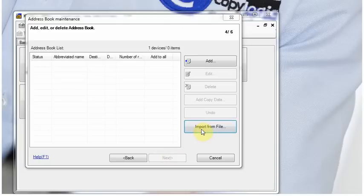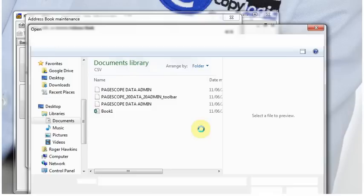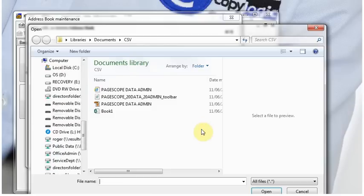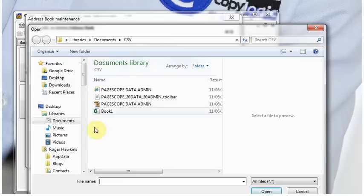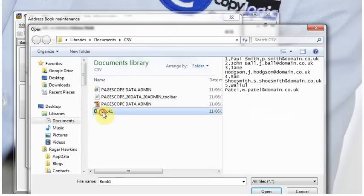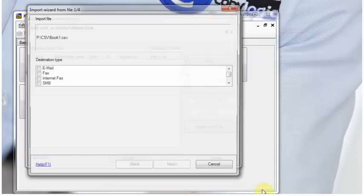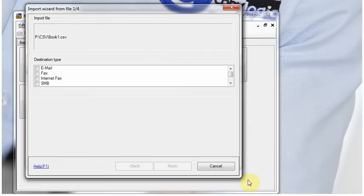And now we import from file, we've got a CSV file with three columns in it, the user's name, their account number 1, 2, 3, 4 and 5 and their email address. So we do that.